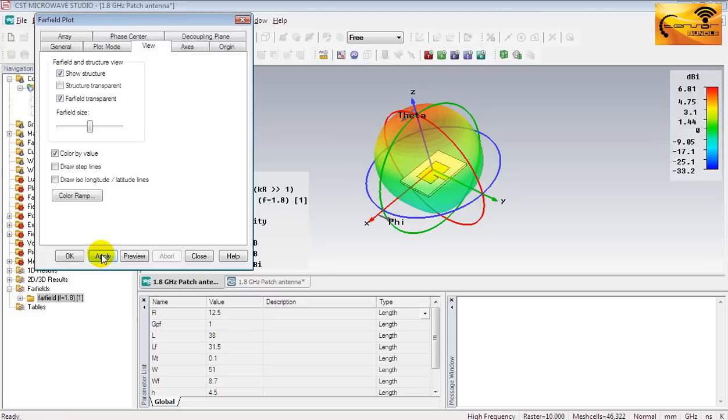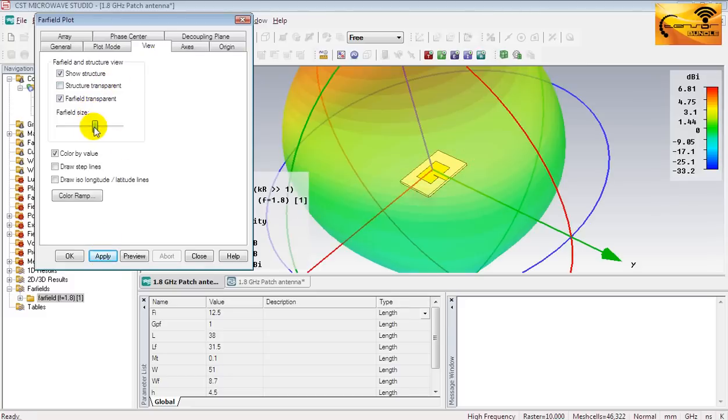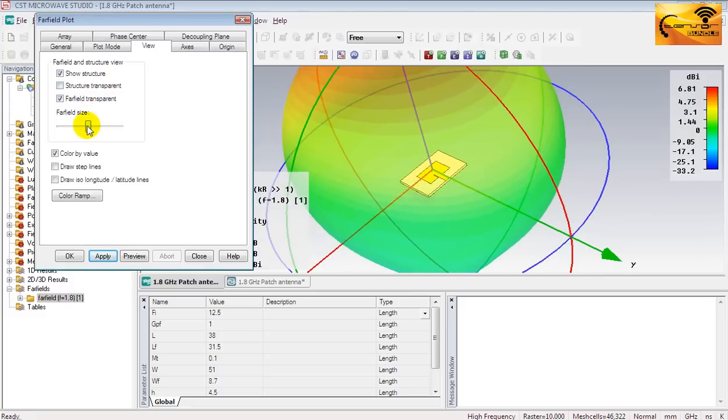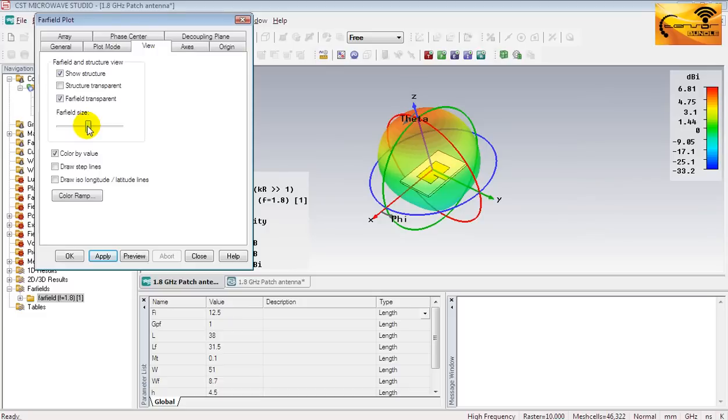You can see the maximum radiation mark, but the red happens to be at the top of the patch.